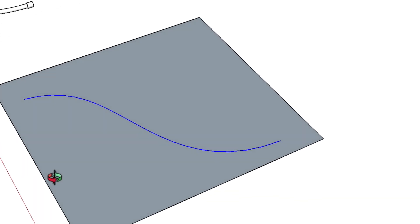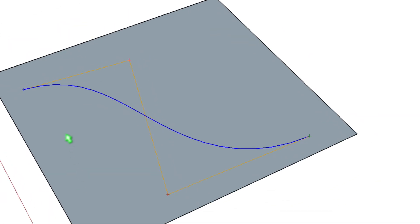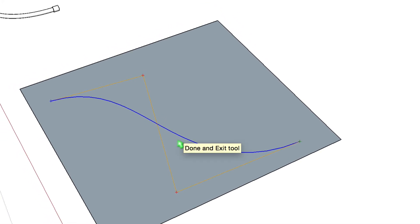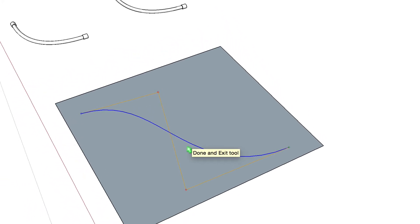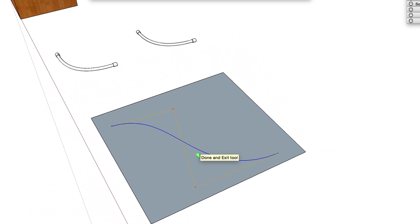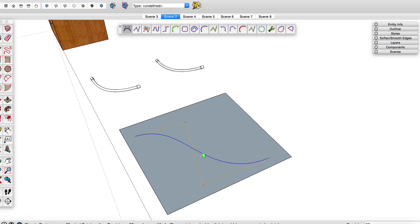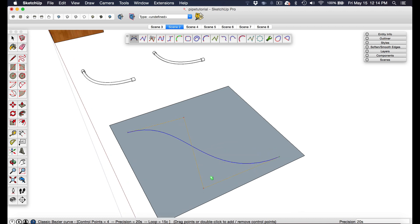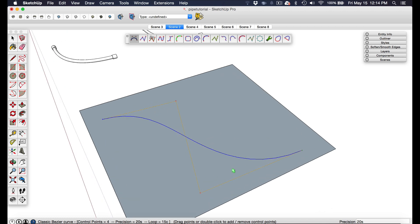You can see that we have this nice curve here. I'm not going to pretend to understand the mathematics on how this works, but essentially it just gives you control points to define the curve.